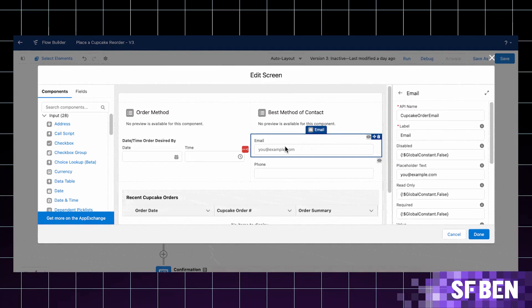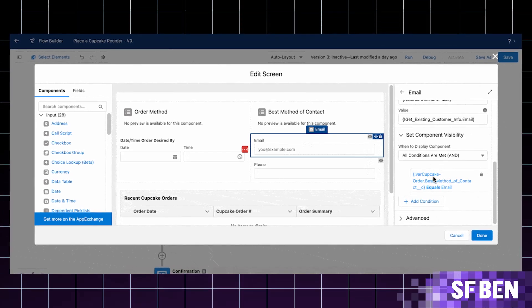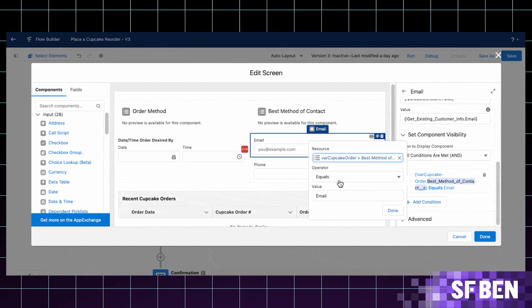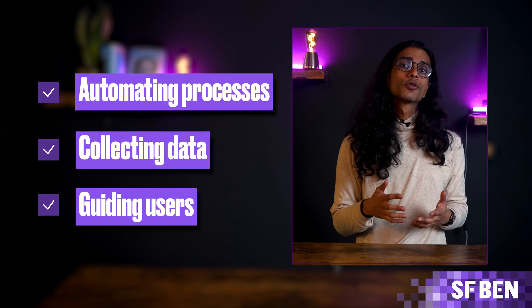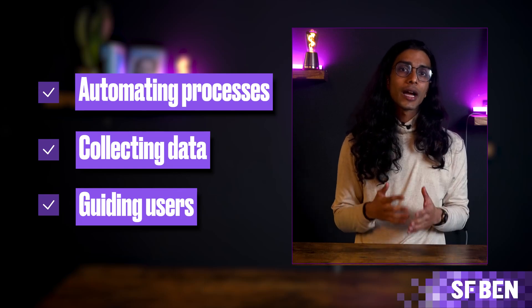Starting off with Screen Flows. Screen Flows are a tool that allows users to create interactive guided experiences within the Salesforce platform, typically used for automating processes, collecting data, and guiding users through specific tasks using a visual drag-and-drop interface. A Screen Flow could be used to guide a sales representative through a step-by-step process for capturing and qualifying leads, presenting them with input fields and choices at each stage. Because Screen Flows are fairly straightforward to configure, they are often one of the first flows a Salesforce professional will build — one point to admins.